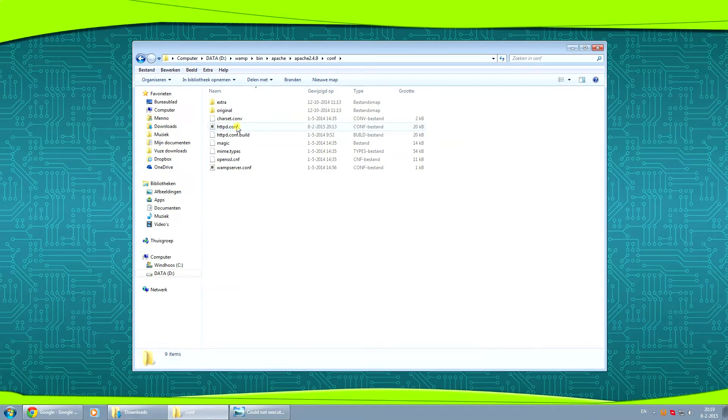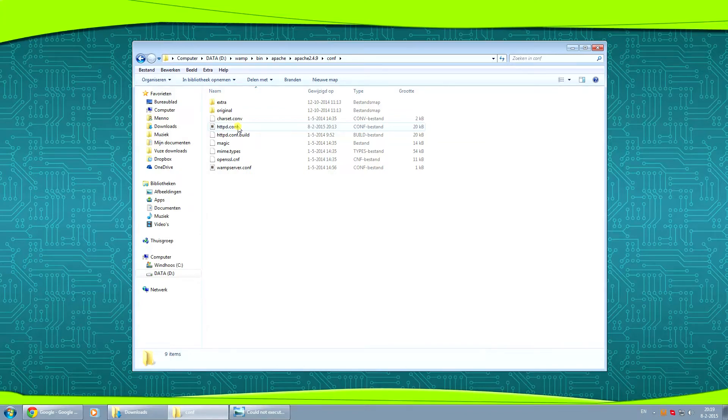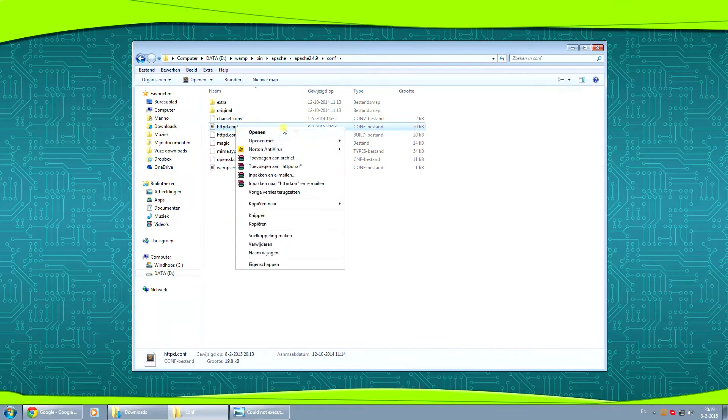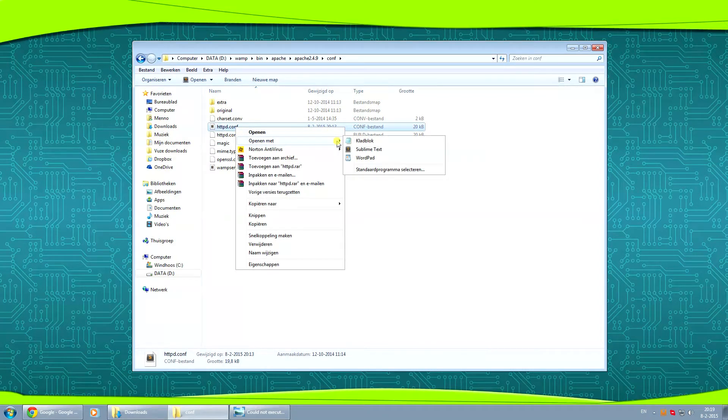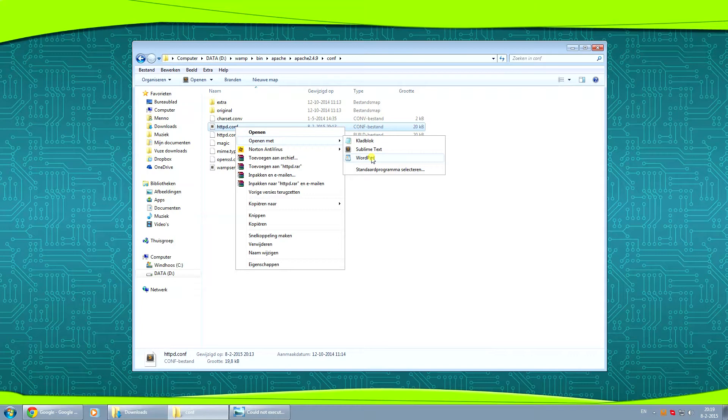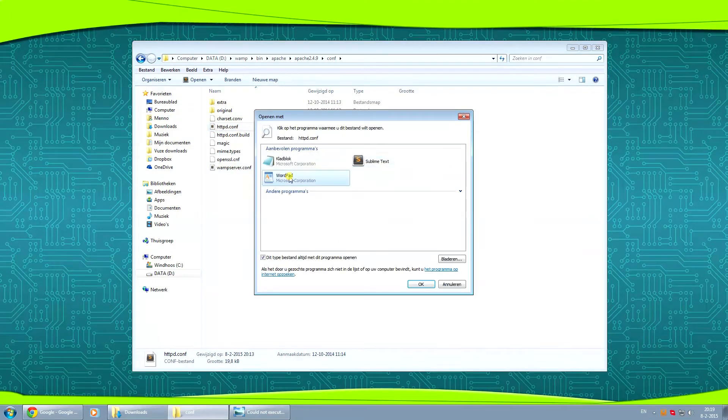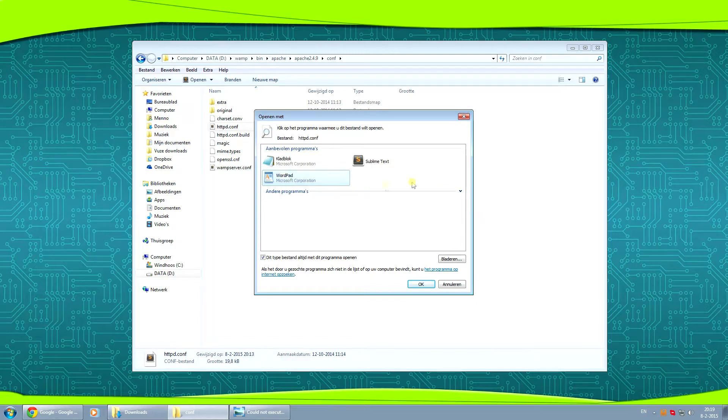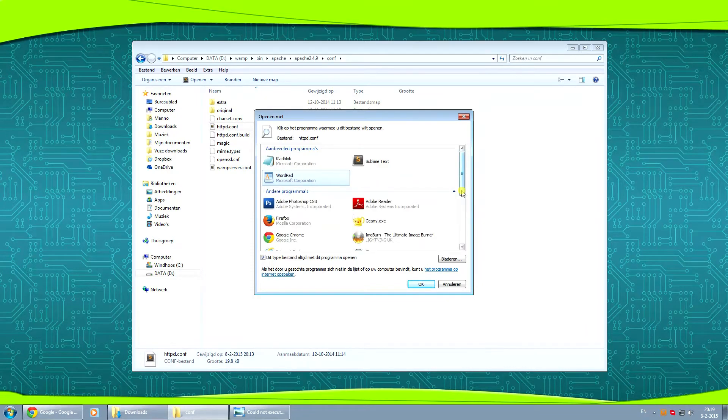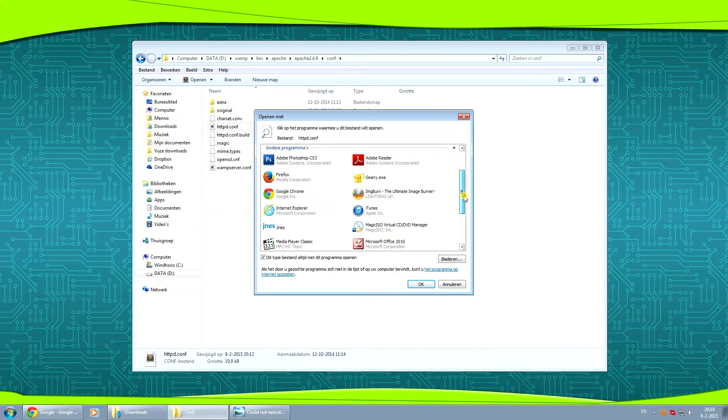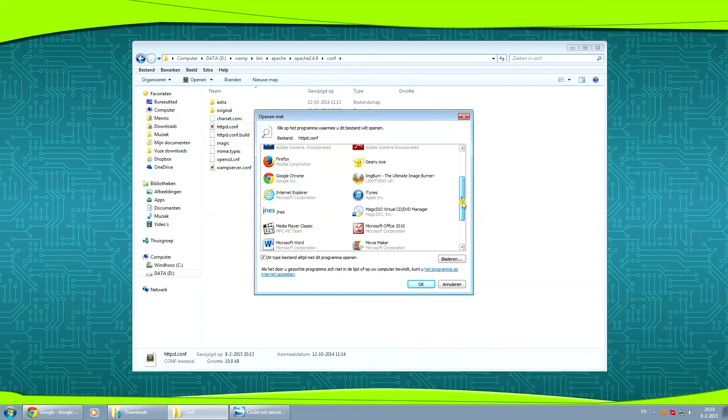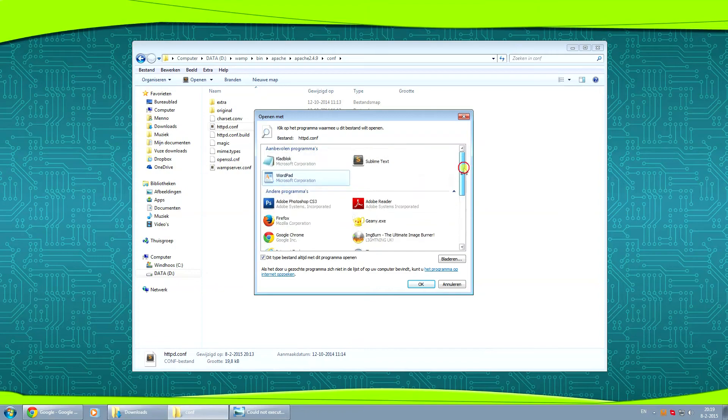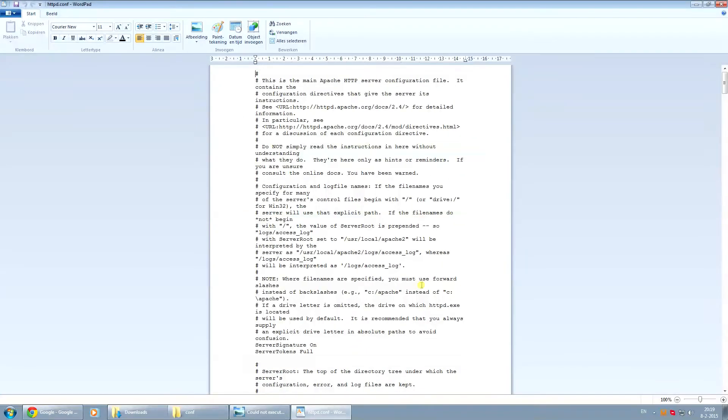Now if we open this file up it will default open in notepad which will make the file unreadable. So we're going to right click it and under open with we're going to select WordPad. Or if you don't have WordPad in there, click on choose standard program to open this file with and we're going to select WordPad. If it's not on the top section, click this little icon here, down arrow, and scroll down until you see WordPad and just open it up with WordPad. Hit OK. And now it's actually readable.